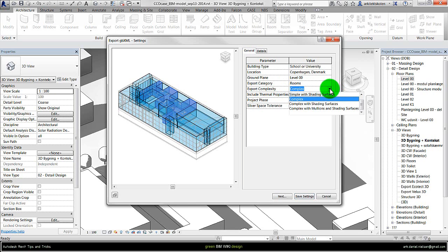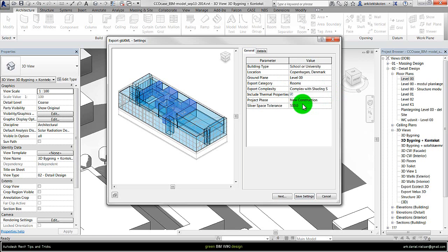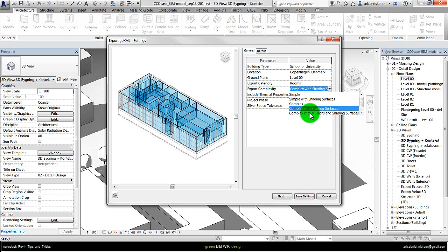You could export it with shading, but typically complex gives a better result. And there should also be shading surfaces, but typically it doesn't work that good with the choice of complex. So this one typically is the best one.